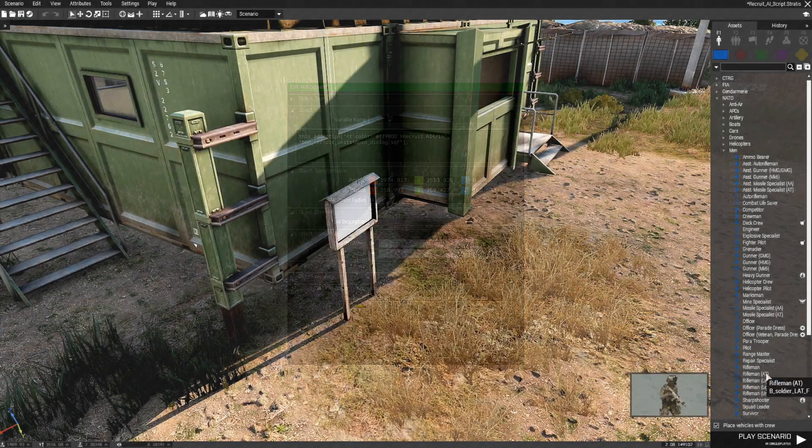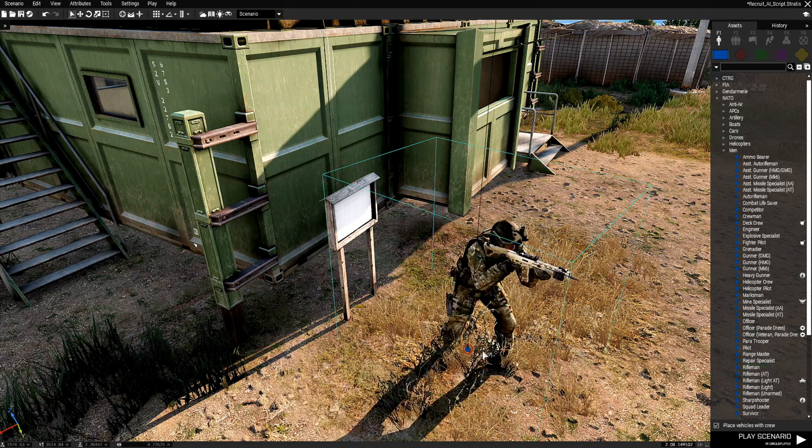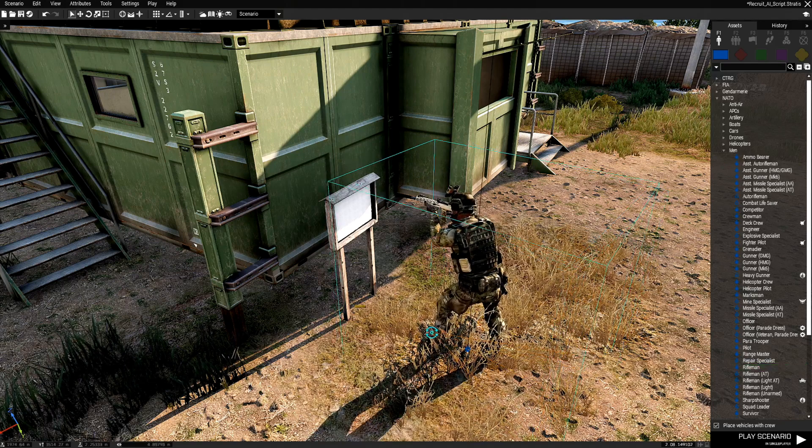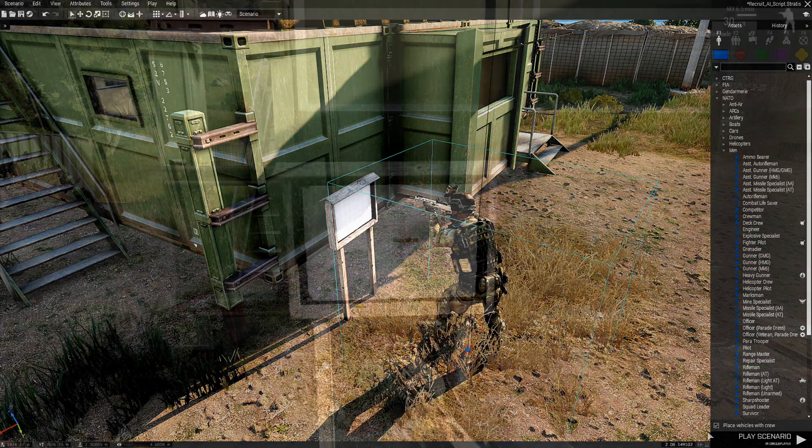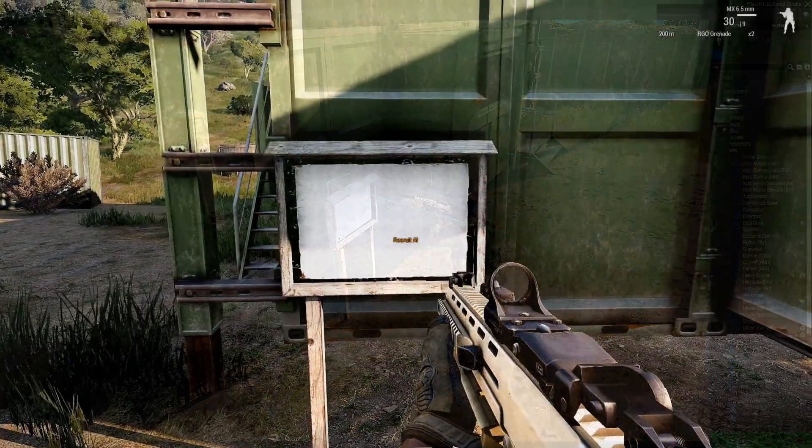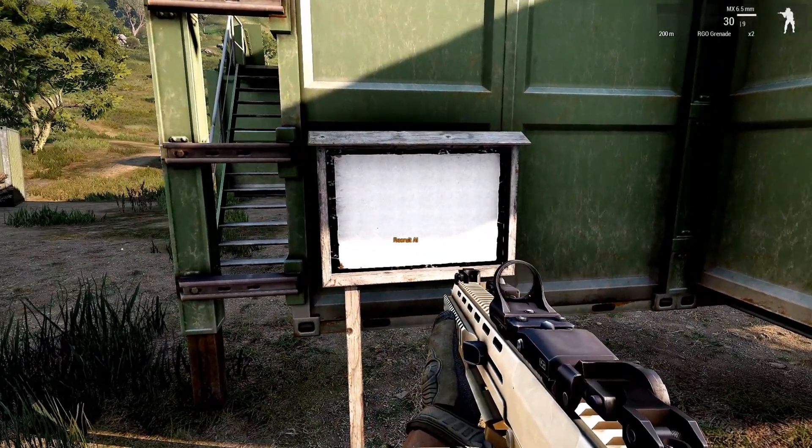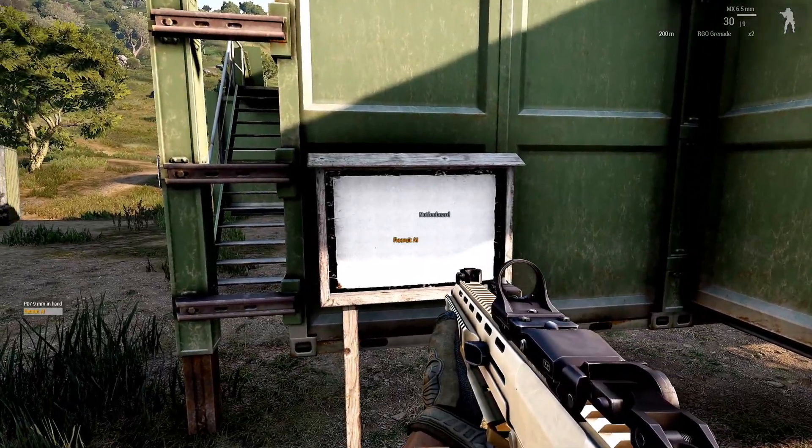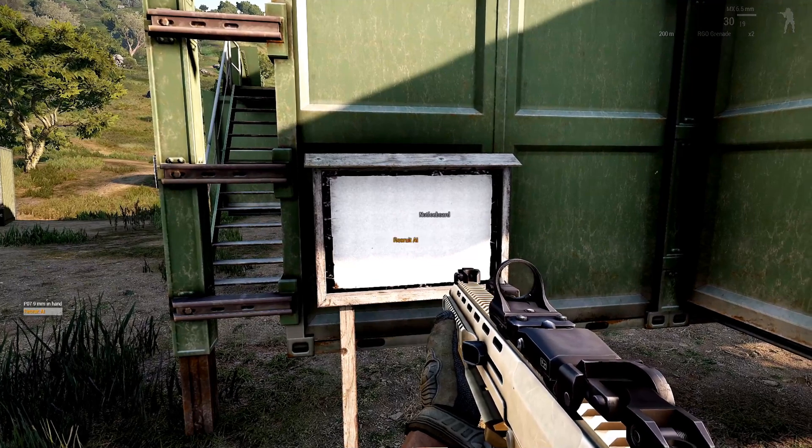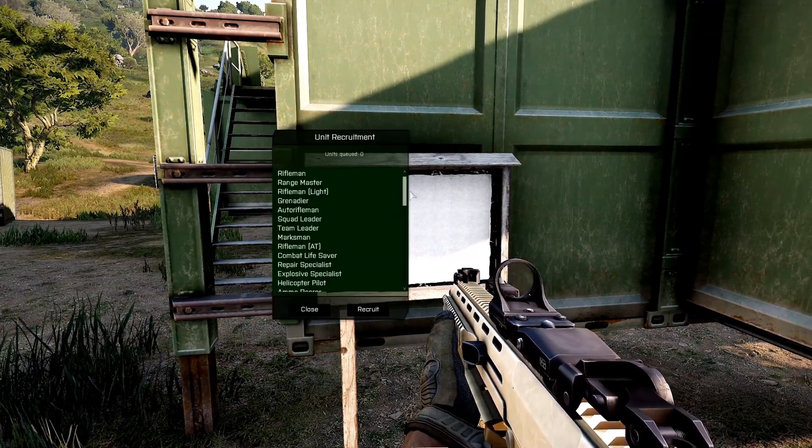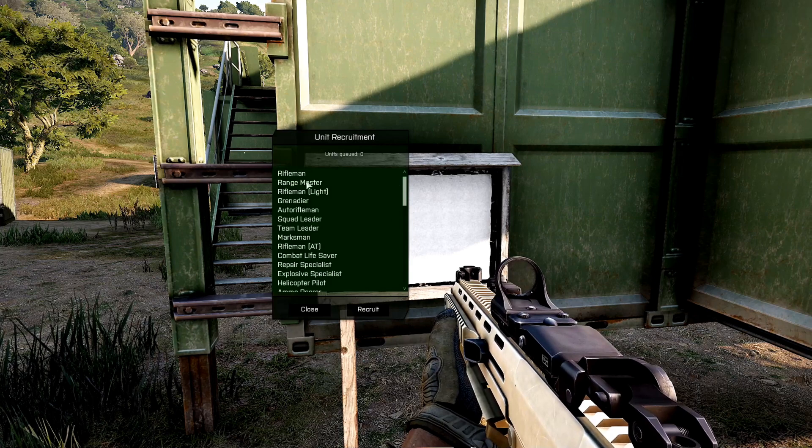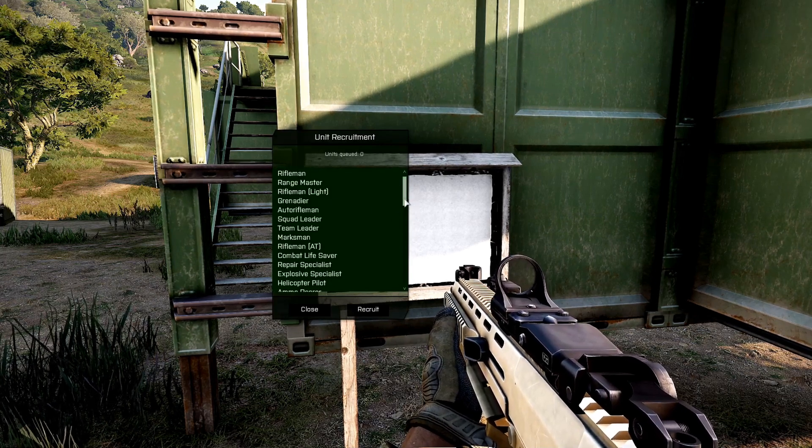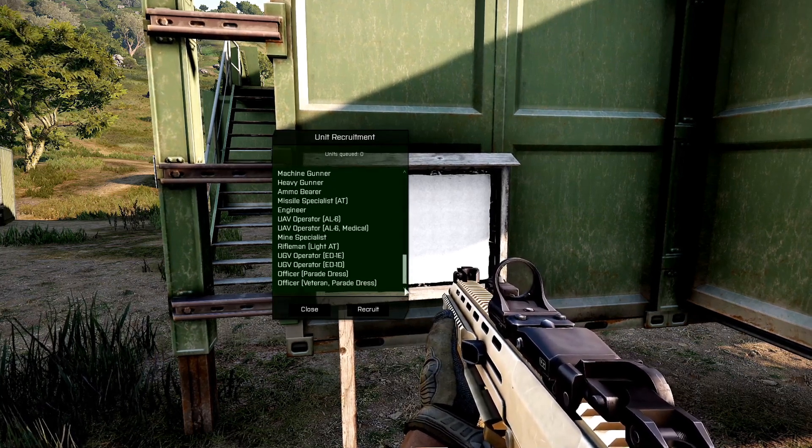I'm going to place down a blue four soldier as a player and then we're going to play the mission. So the way this works is you just walk up to the sign and as you can see in front of me it says Recruit AI. So once I Recruit AI I'll basically get a list. Now this is a default list of the faction that I currently am.